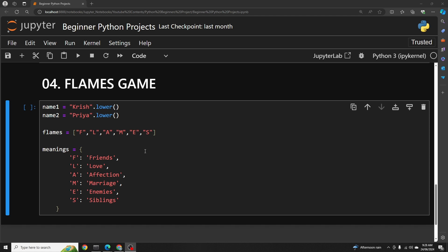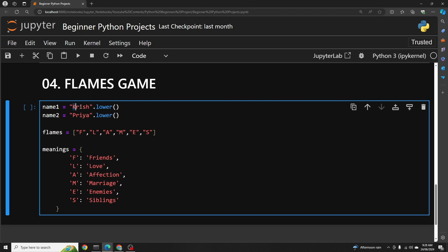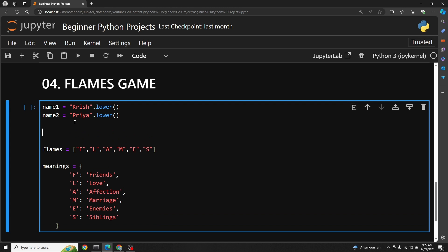This game is played to find out the relationship between two persons based on their names. In this case, I took two names: Krish and Priya. The first step is to figure out if there are any letters present in both names. R is present in both names, so we remove R. I is also present in both names, so we remove I. The remaining letters are K, S, H from Krish and P, Y, A from Priya — a remaining letter count of six.